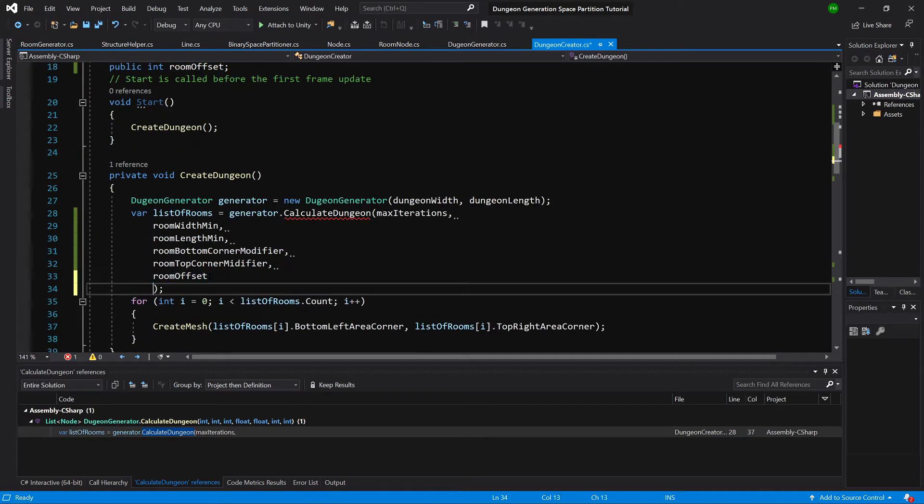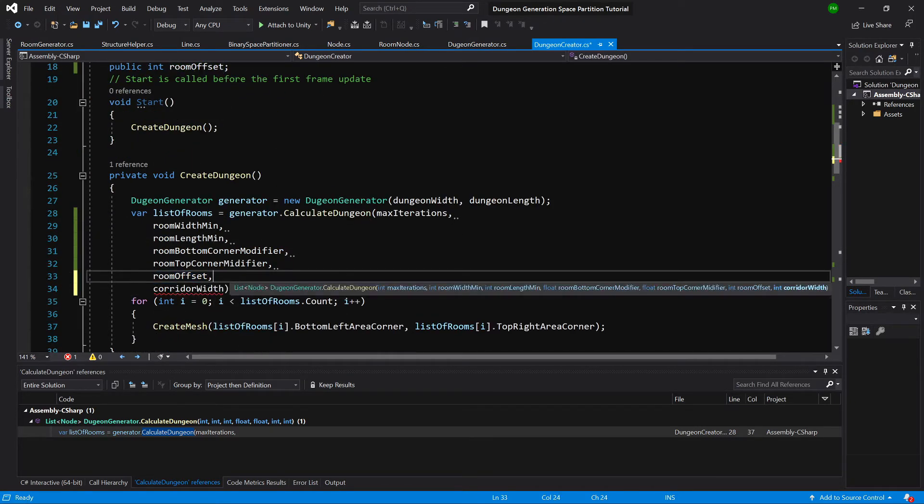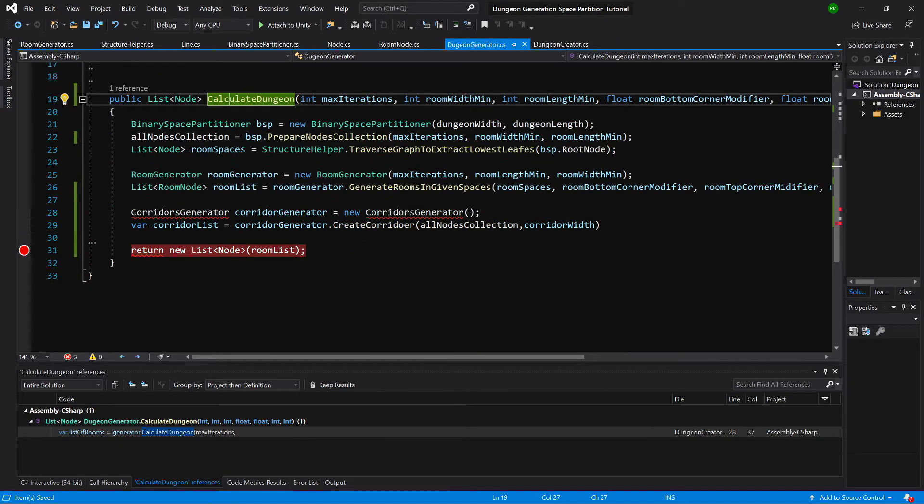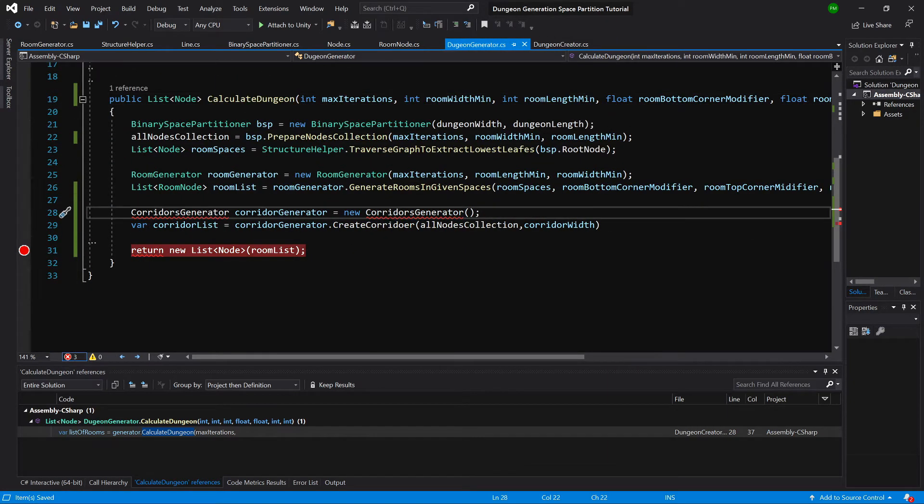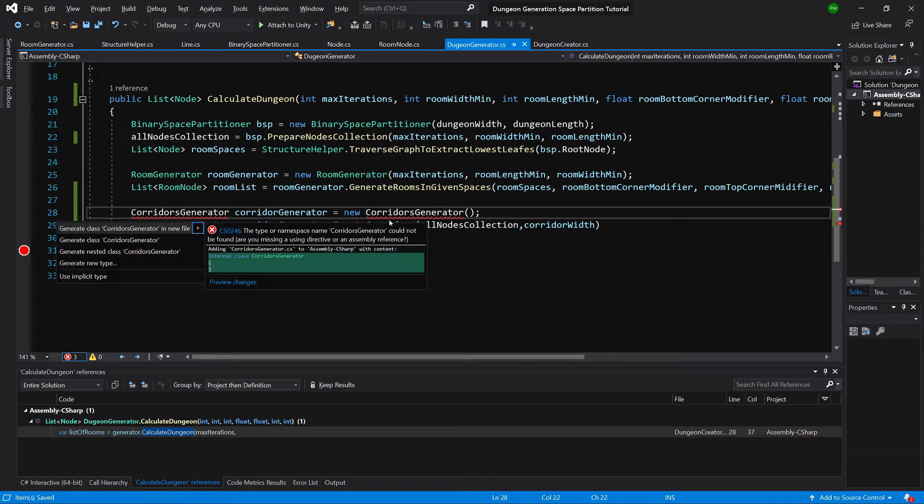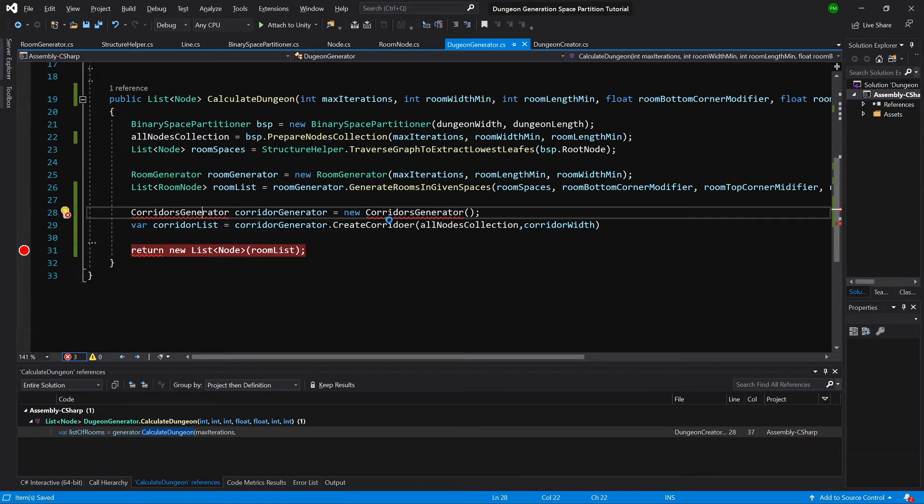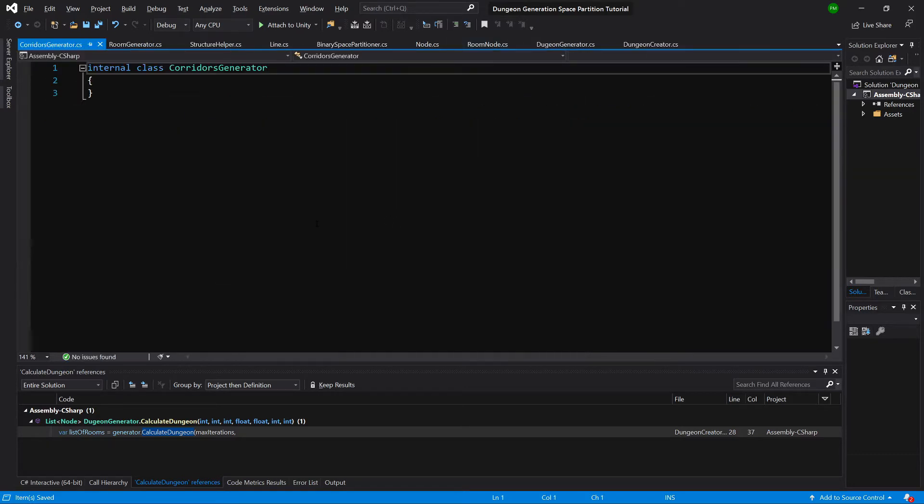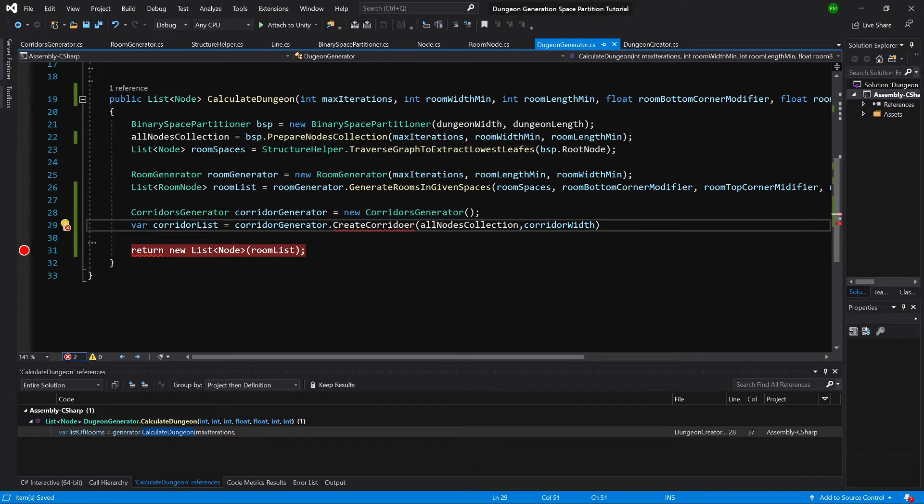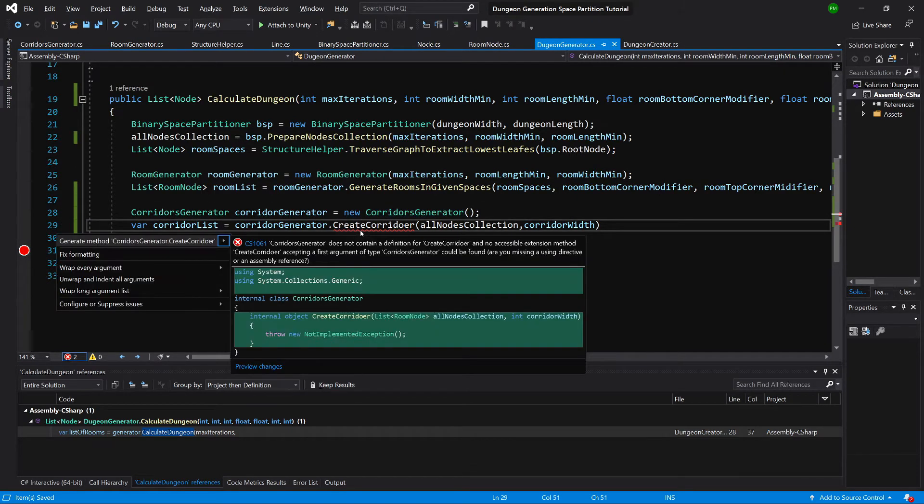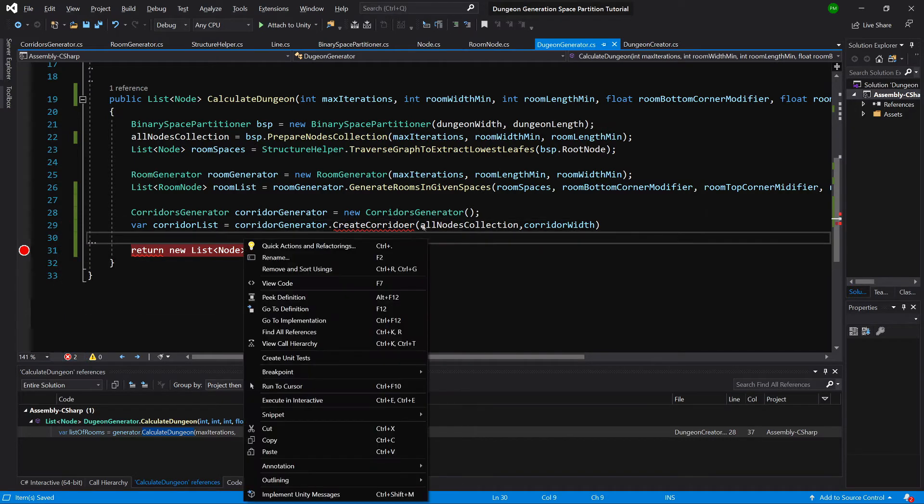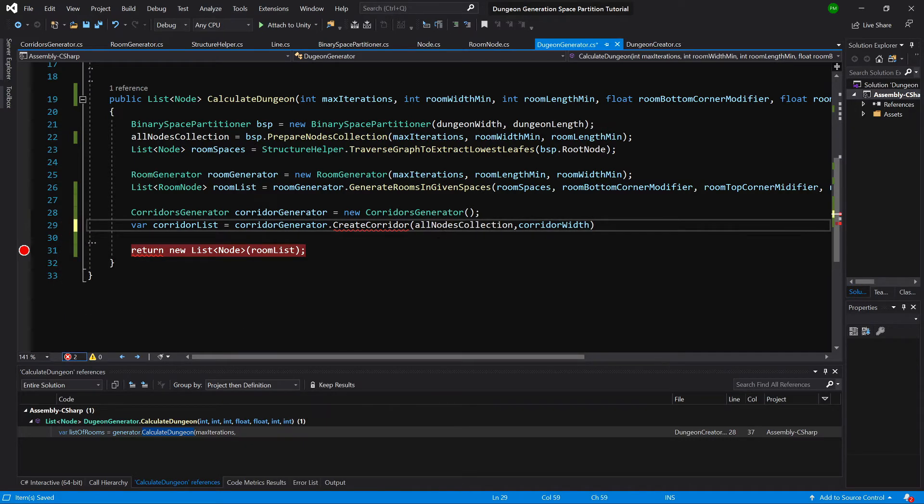So now we can just add one more parameter. Let's go back to the generator and now we need to generate this corridors generator class in a new file. Okay, let's create the constructor. We need to create create corridor, let's change the name corridor.